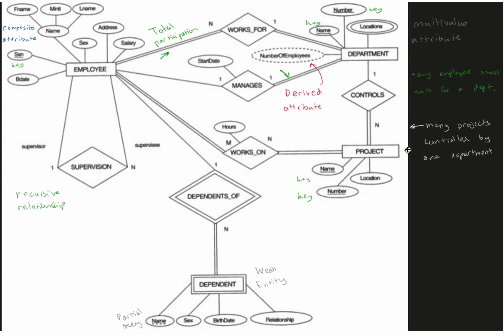First we have our entity, which is employee. They have many attributes like sex, address, salary. They have a key social security number, another attribute birthday.